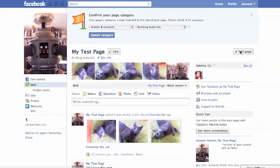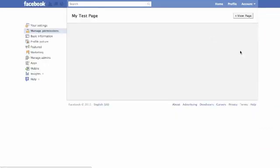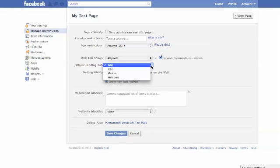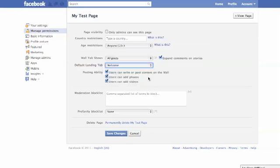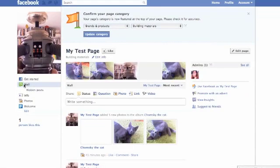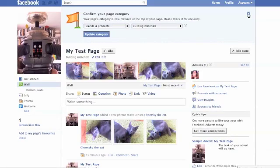Once you've gone through the application, you need to make that your custom landing tab. Click on 'Edit Page' in the top right-hand side, and under 'Manage Permissions' you'll see the default landing tab. Click on that and from the drop-down menu choose 'Welcome' — or whatever you named your page. This means the first page people see when they visit, if they haven't clicked 'Like' already, will be that one. Then click back on the wall to see your photos from earlier.